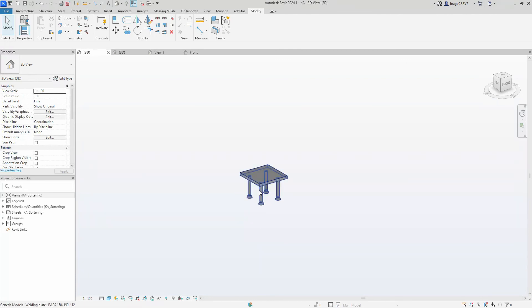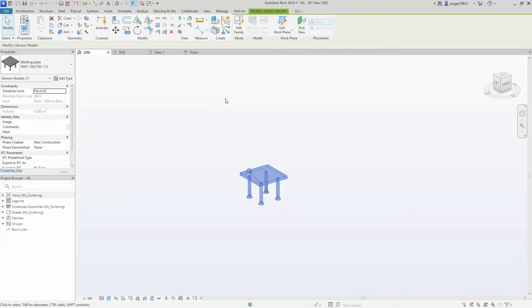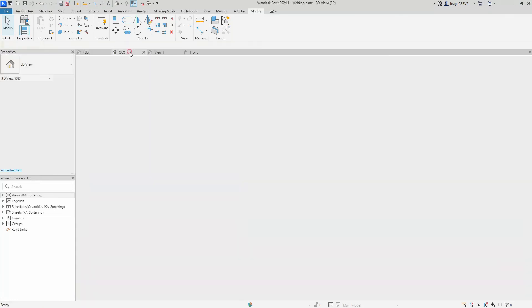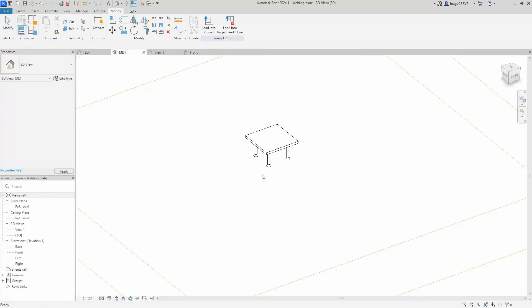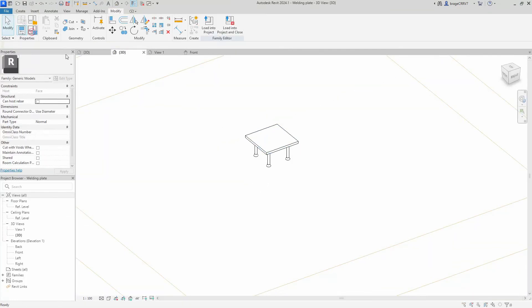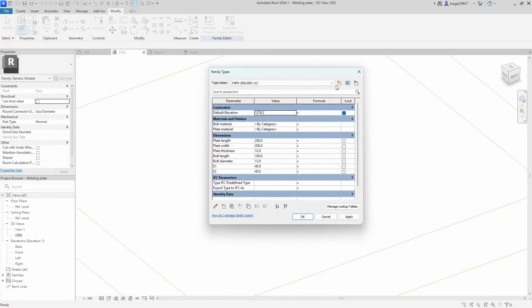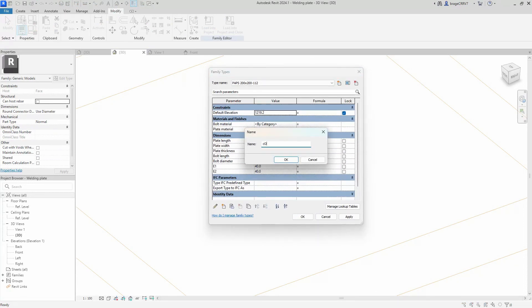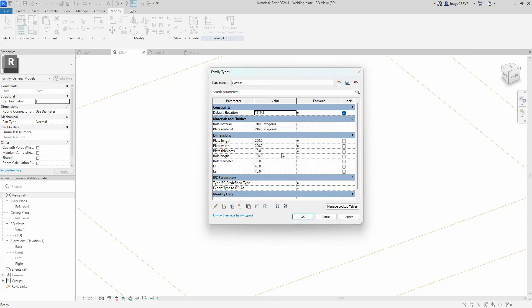We go back to our family, and we also like to create one last one that I called custom.